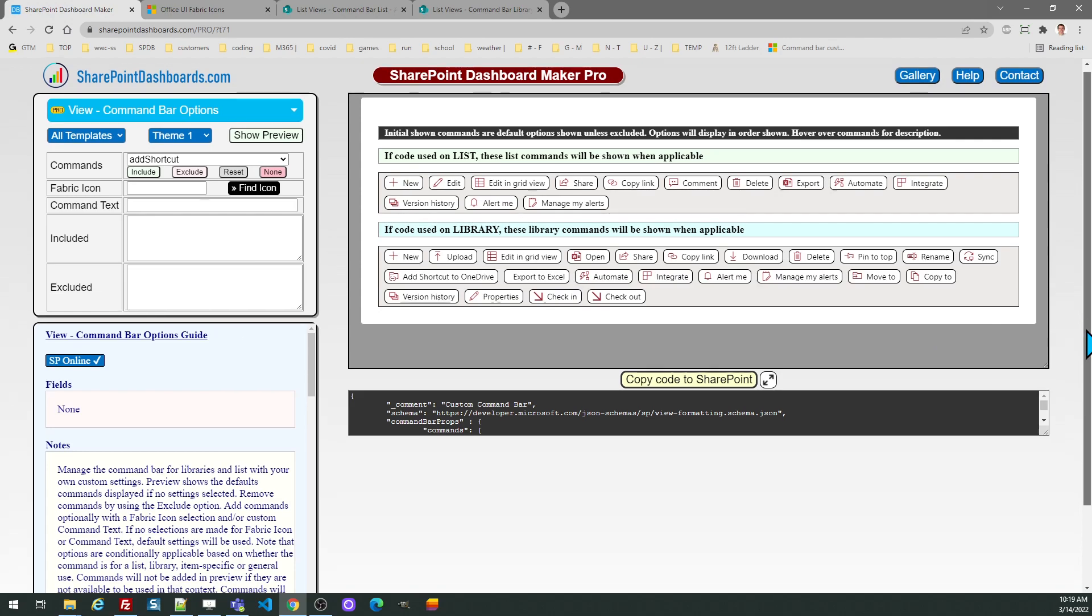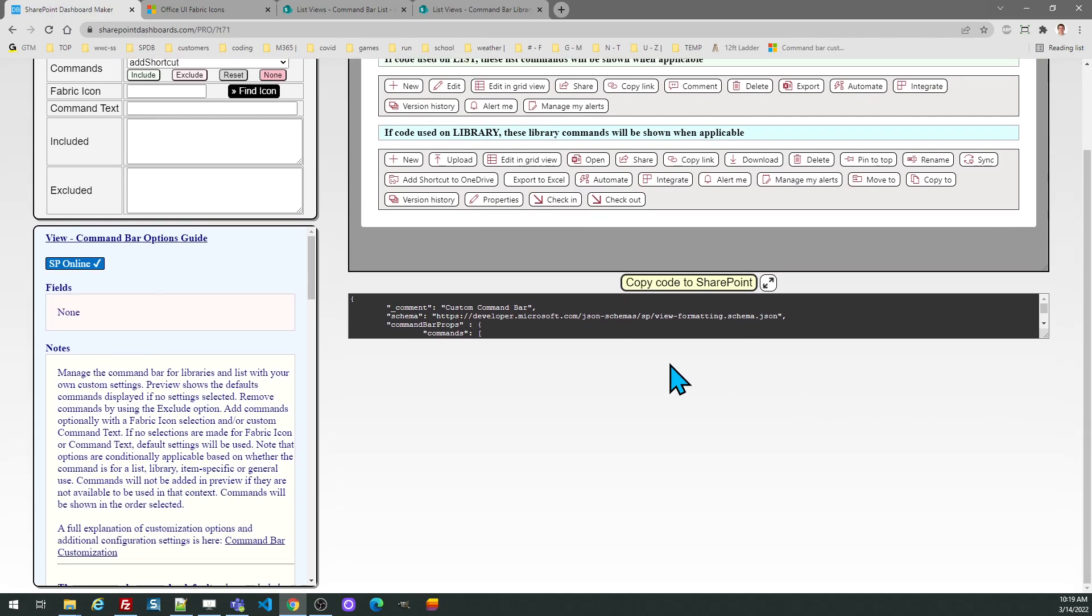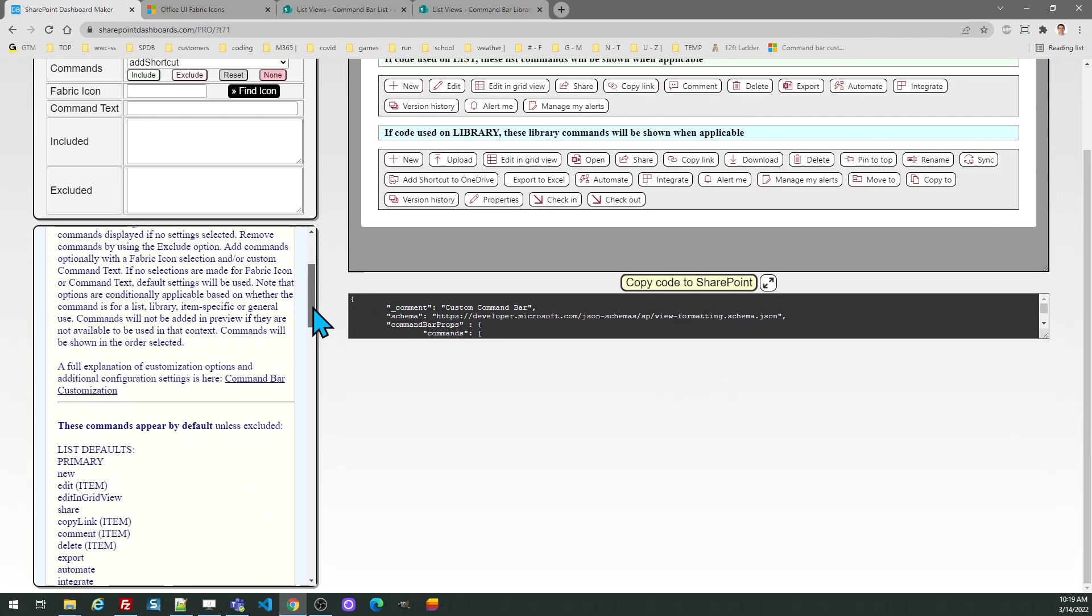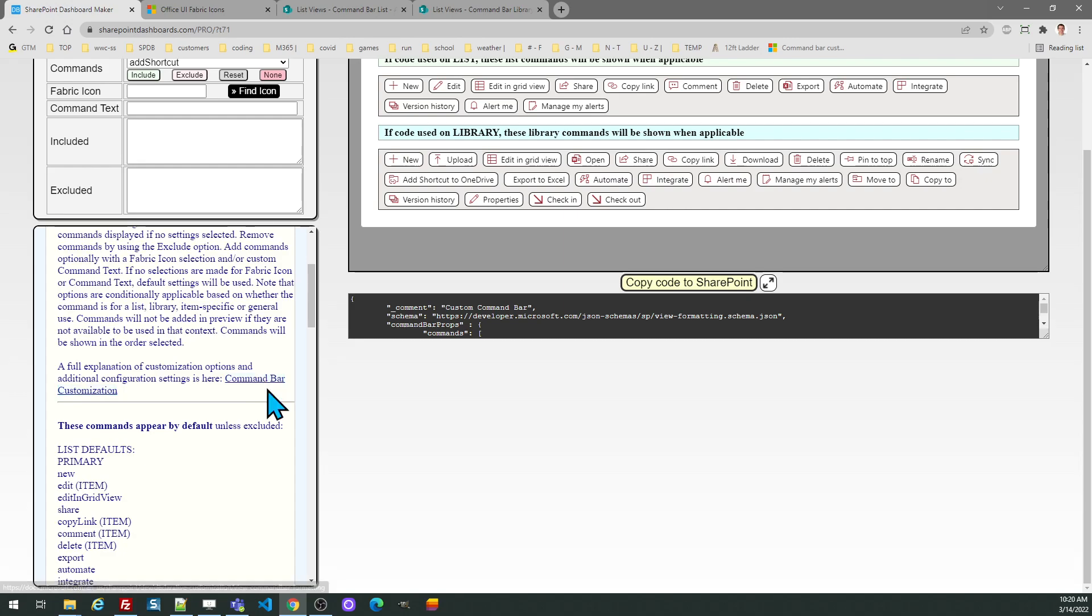I would recommend first reading through the notes and there is a link to a Microsoft page which provides comprehensive information about what all is being customized. Of course, the advantage with this template, you will not have to modify the custom code.